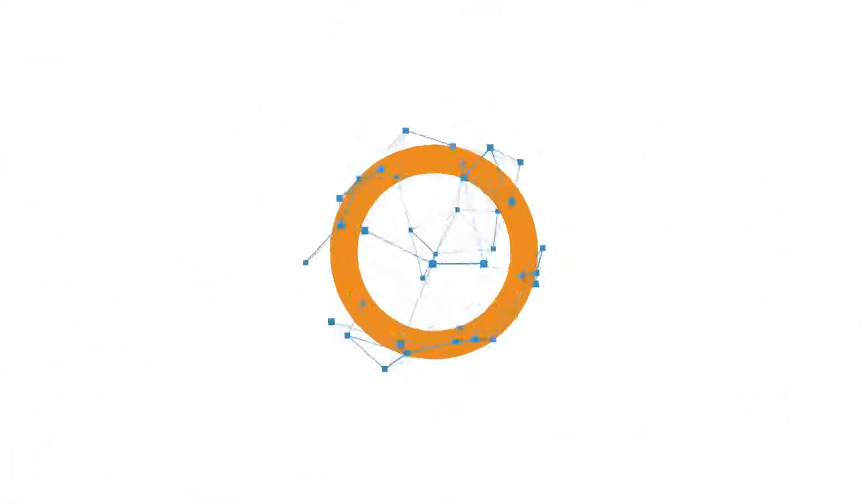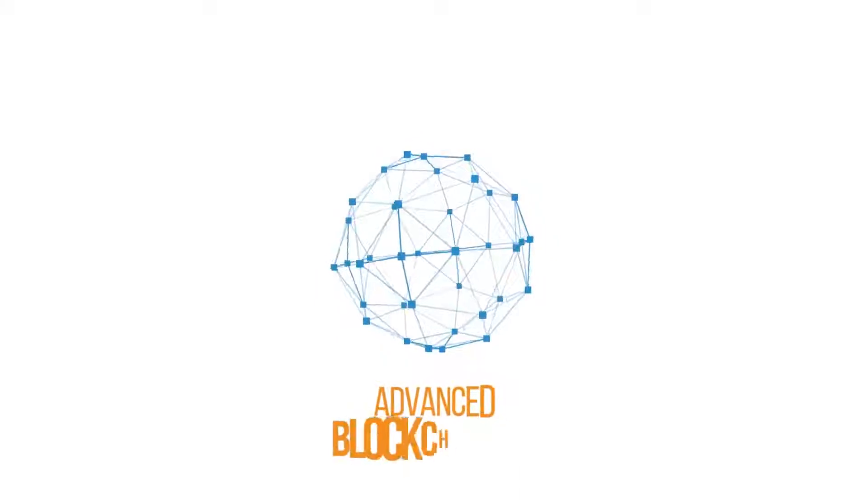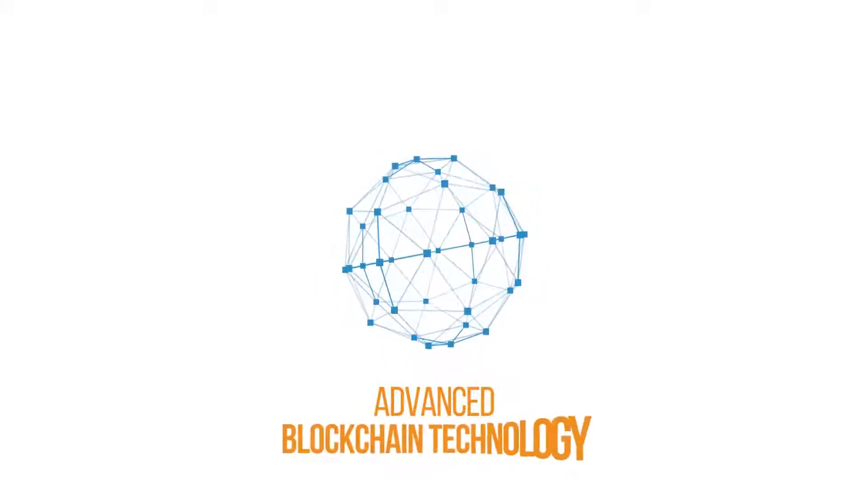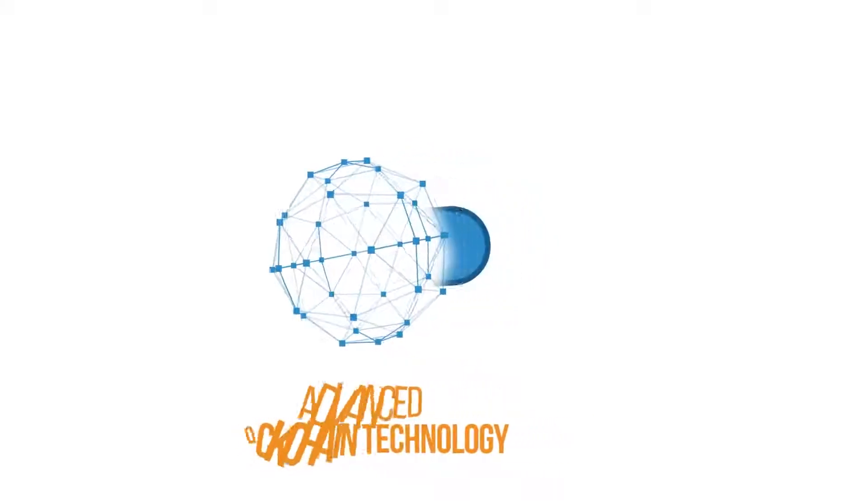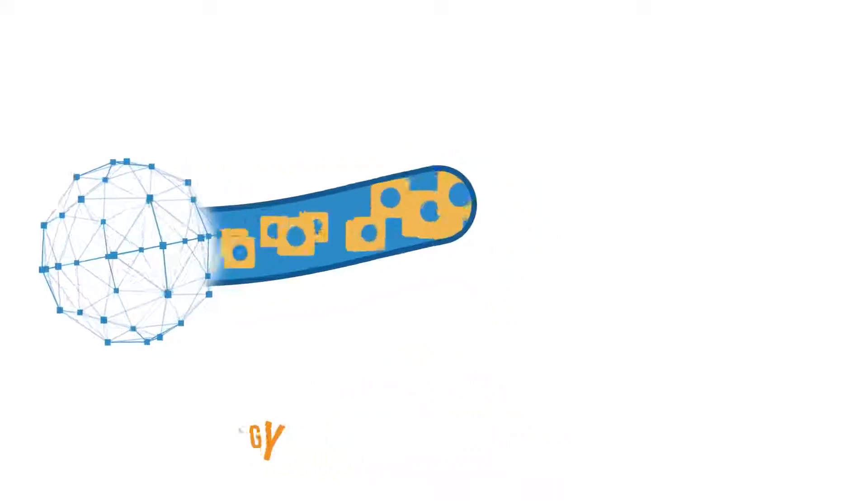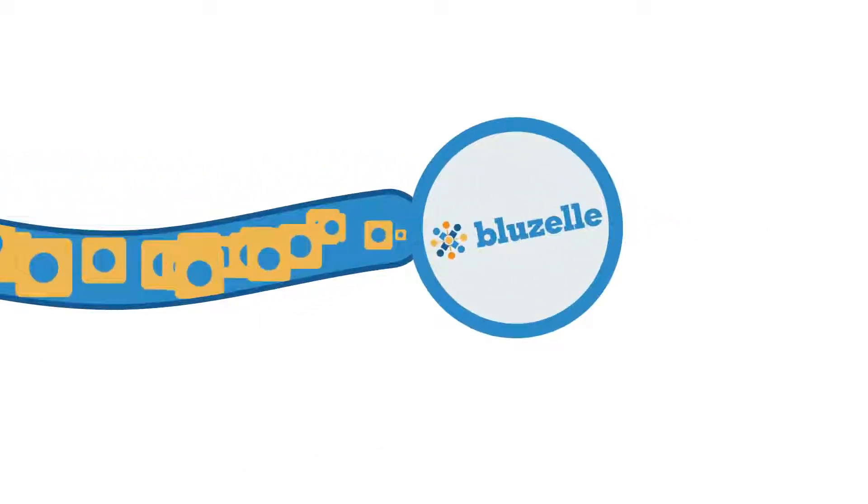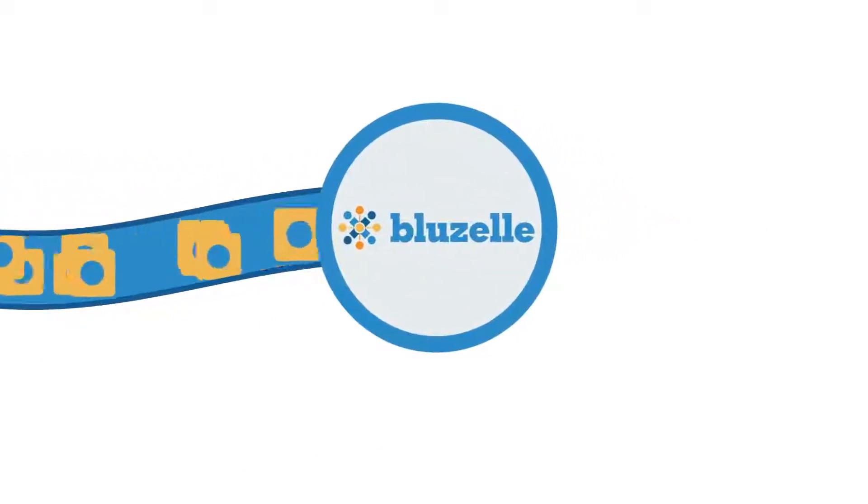BlueZell is based on advanced blockchain technology, distributing data across the network to eliminate cyber attacks, guarantee privacy, and scale on demand.